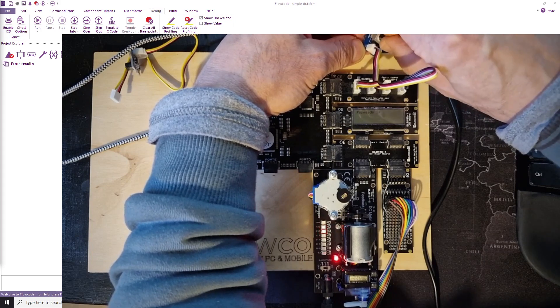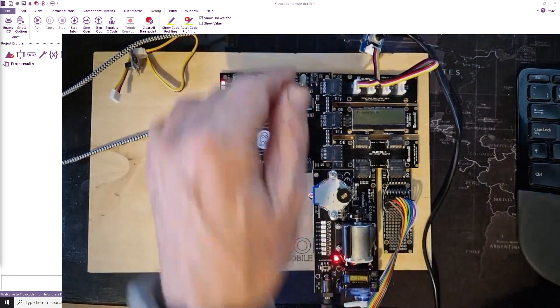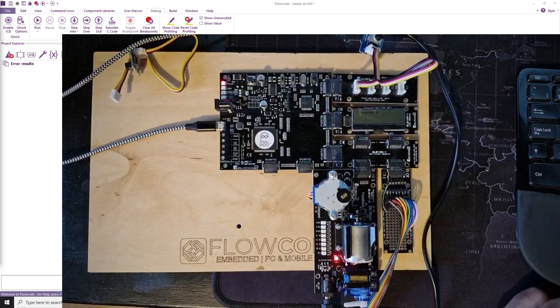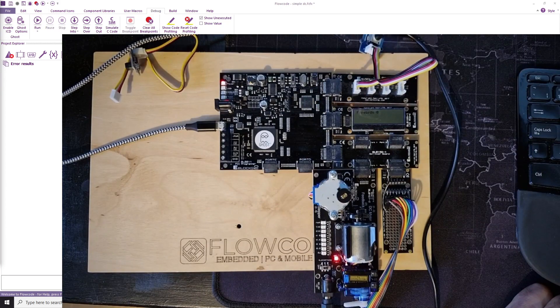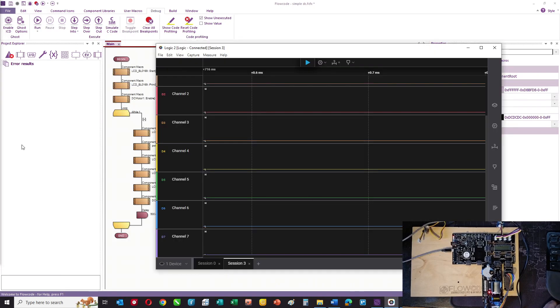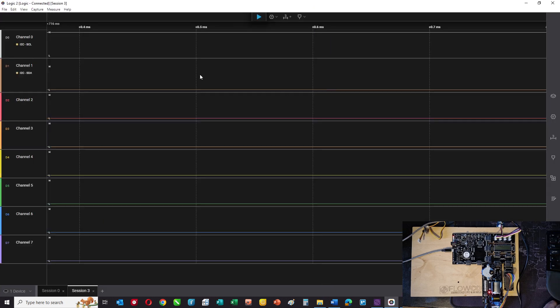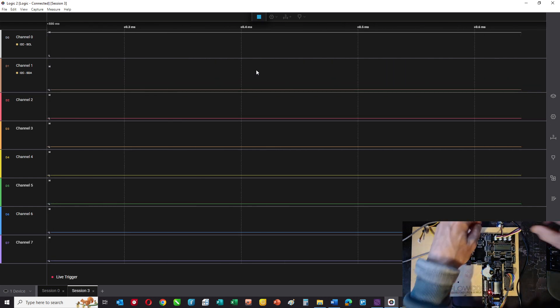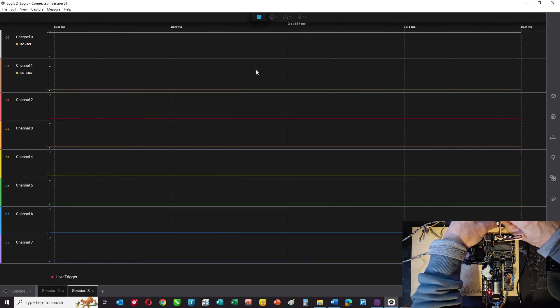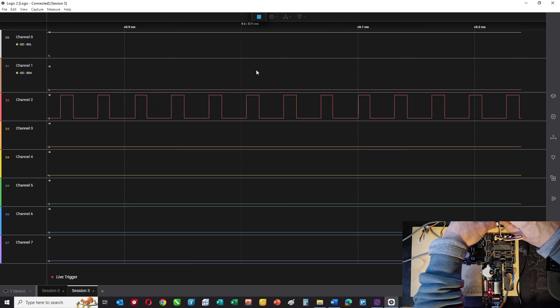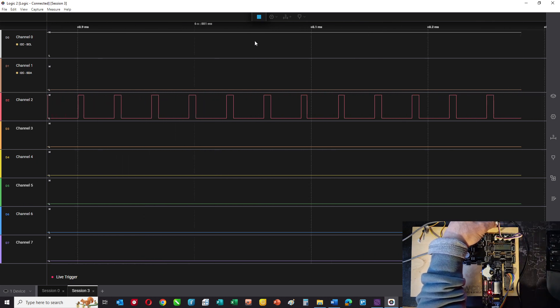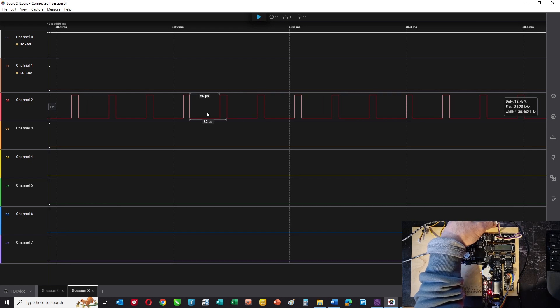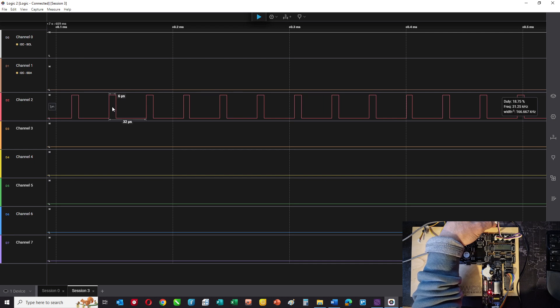Now what we're doing is we're using something called pulse width modulation to control the power to the motor. And if I minimize that again and bring up the oscilloscope, so this is an oscilloscope or logic analyzer that's attached to the pins on port C. And if I press play and then slowly increase the power, what you can see is that the output on bit 2 on port C is on for some of the time and off for some of the time.